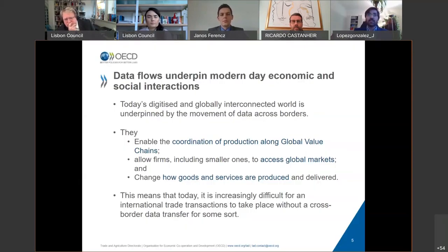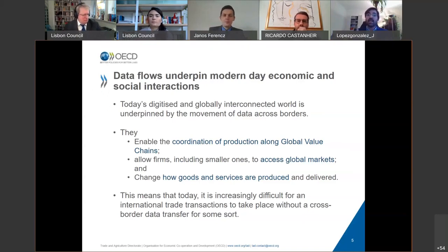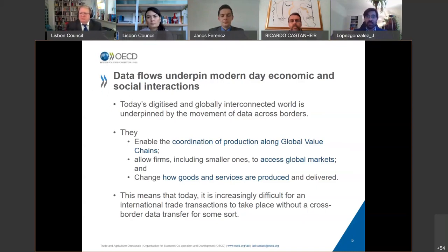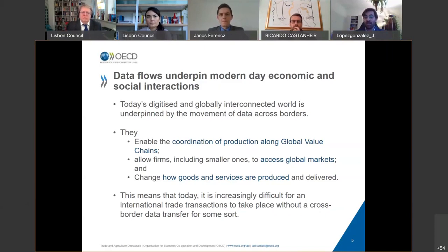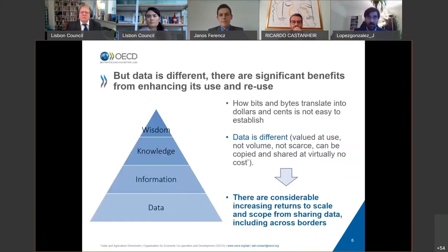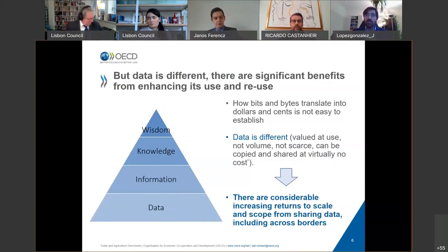Data underpins all kinds of social and economic activities of the modern day. We've always spoken about global value chains, and clearly data is behind much of those. It allows us to coordinate fragmented modes of production, but also allows smaller firms to access global markets. It's fundamentally changing how goods and services are produced and delivered. You can try to think about an international trade transaction, and it's difficult to find one today that is not supported by some cross-border data flow. I find this triangle very useful because it gives us insight into how bits and bytes translates into dollars and cents.